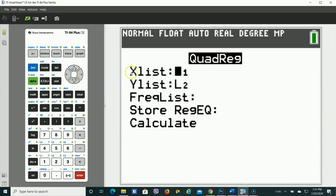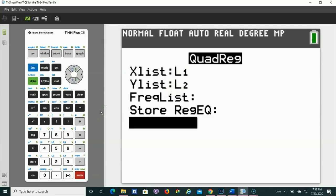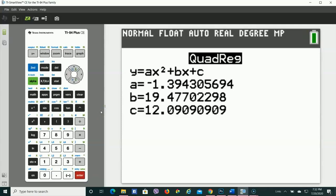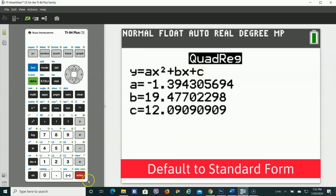Now, it's saying the X's, do you want that from L1? Yes. The Y's, do you want that from L2? Yes. The rest of this, just keep clicking Enter because we don't care. And there you go. Notice that it tells you the values of A, B, and C, but it's putting that into the standard form.